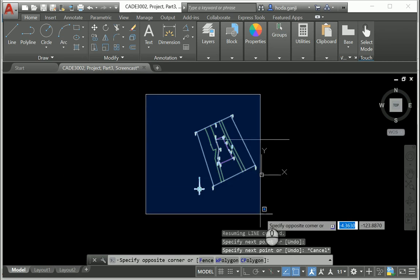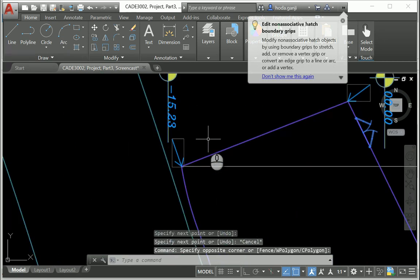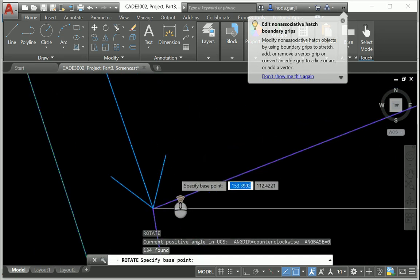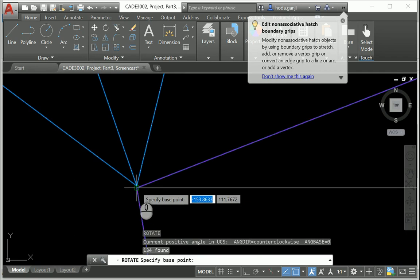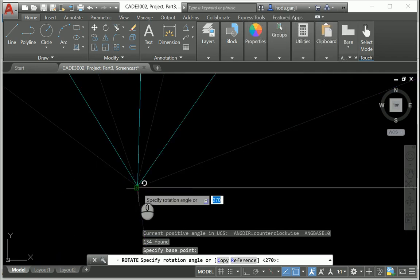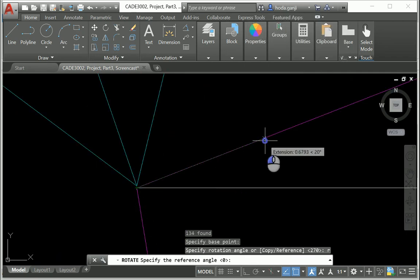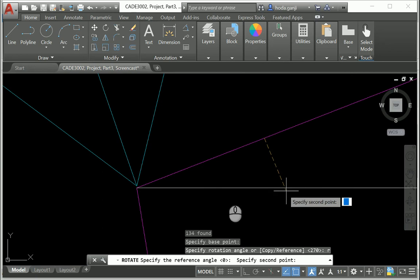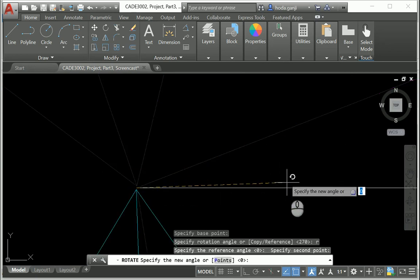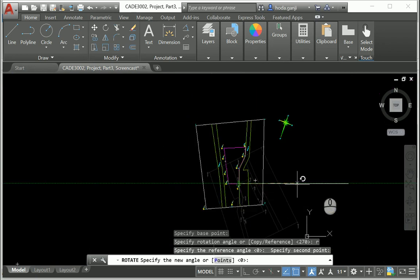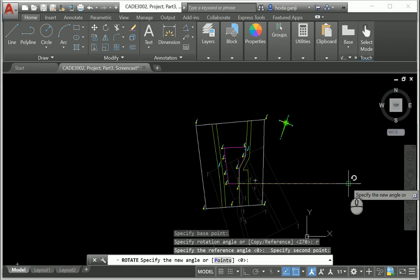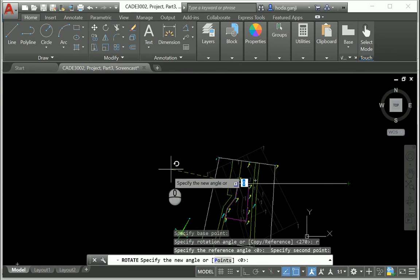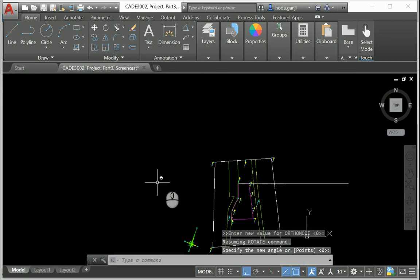Now I'm gonna rotate everything with this base point. I'm gonna assign a reference. So the reference is here, here, and okay, it should go that way. Here, there we go.